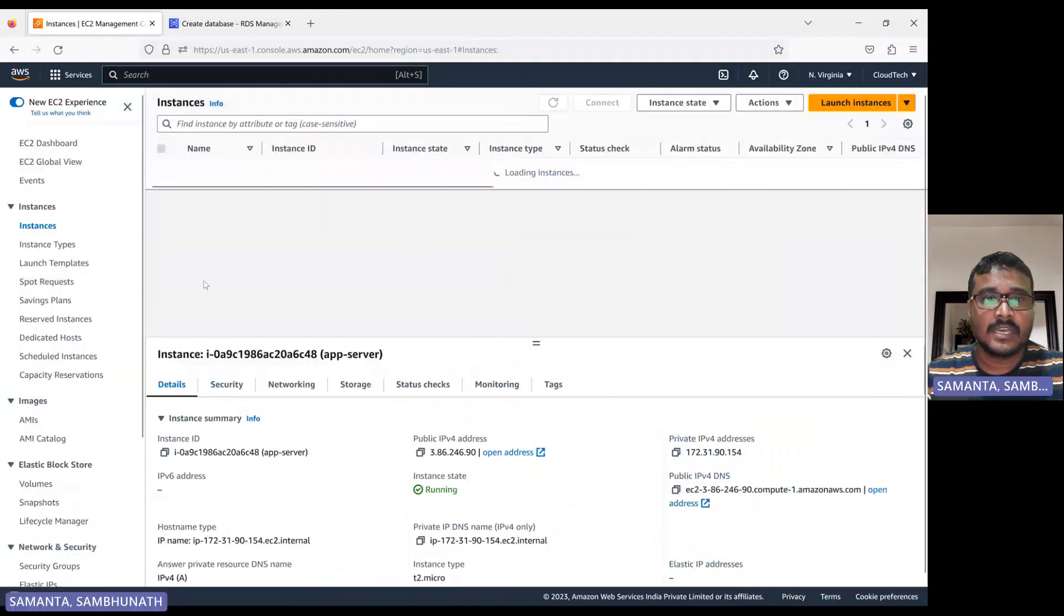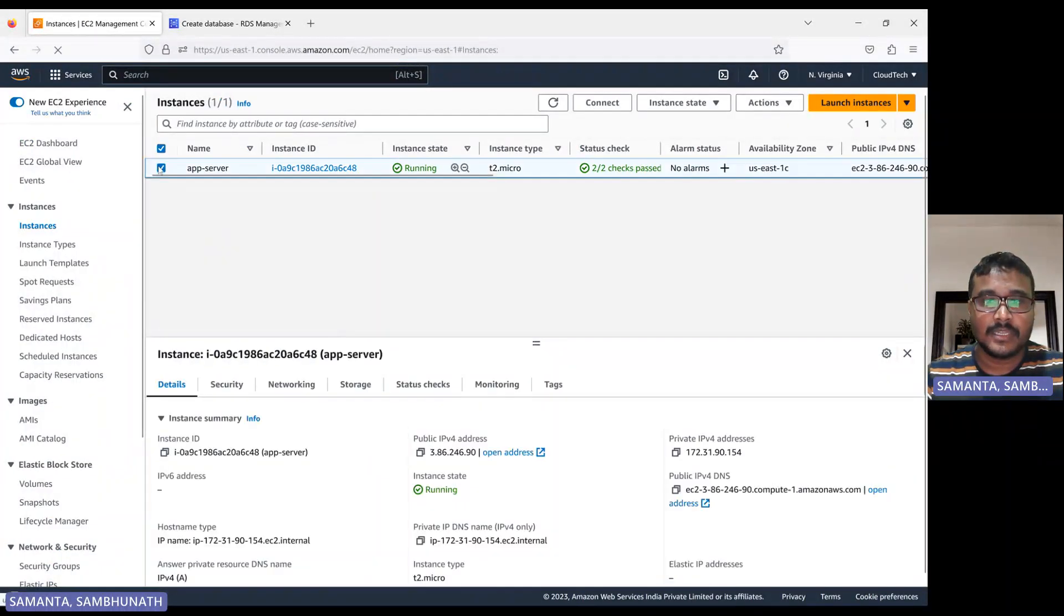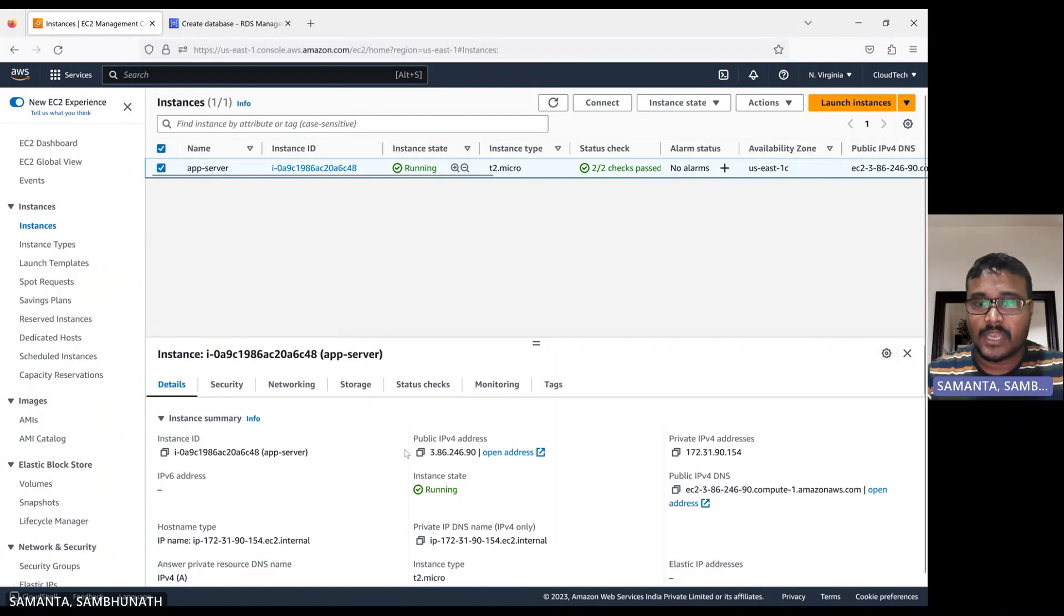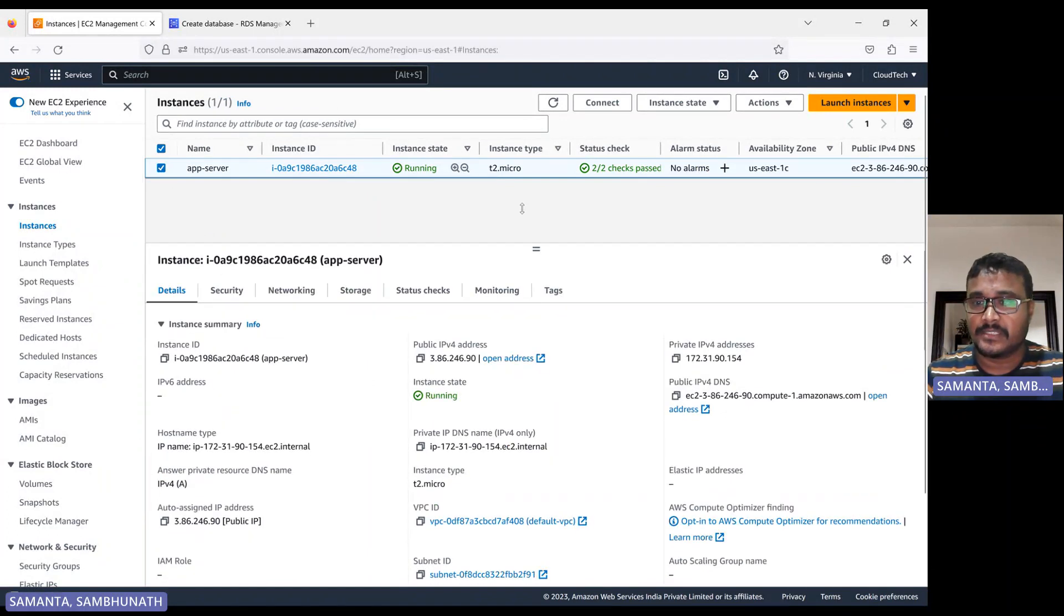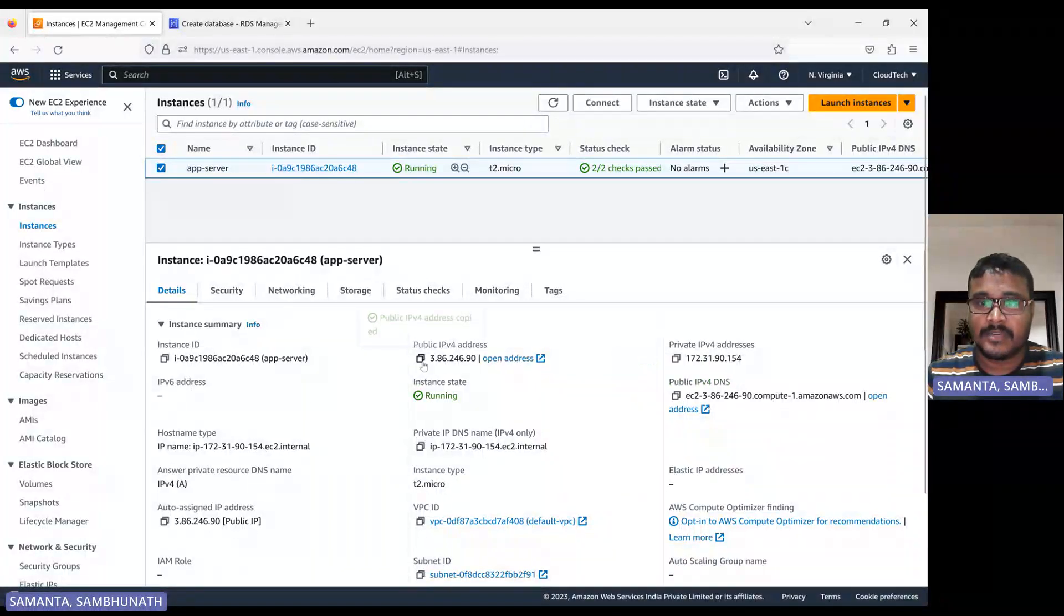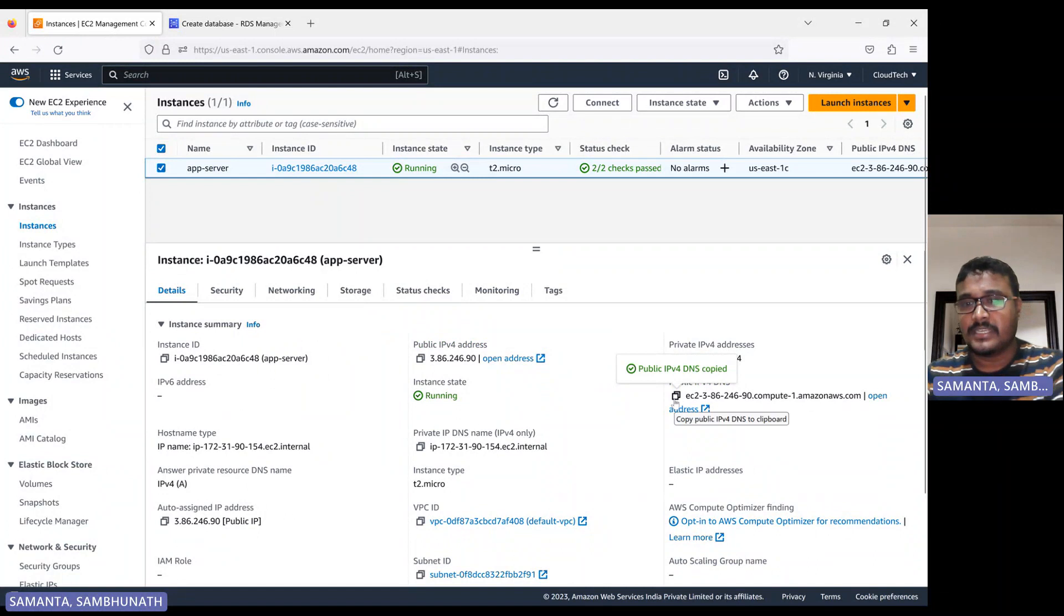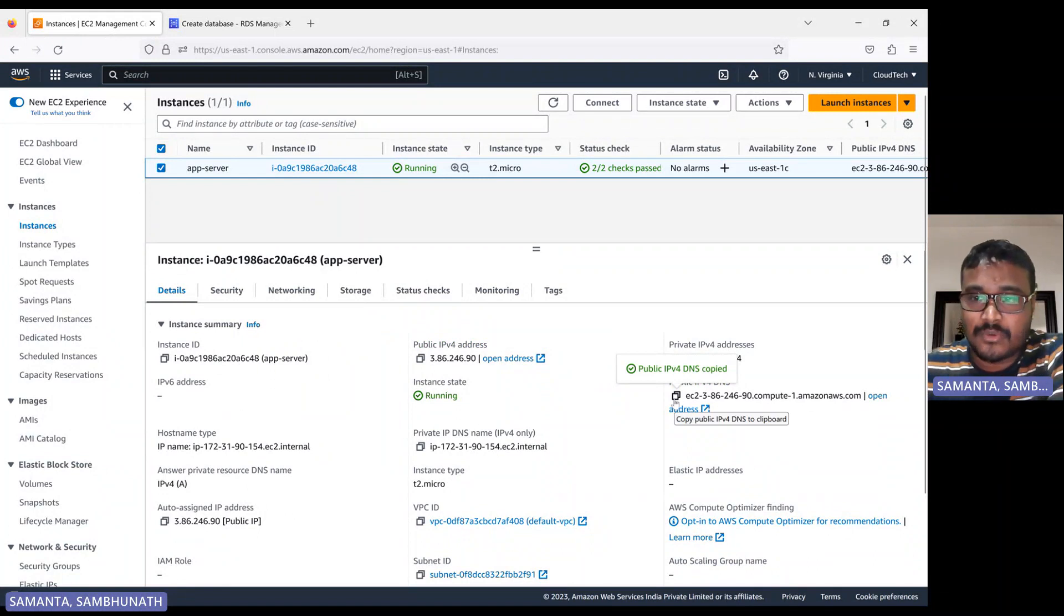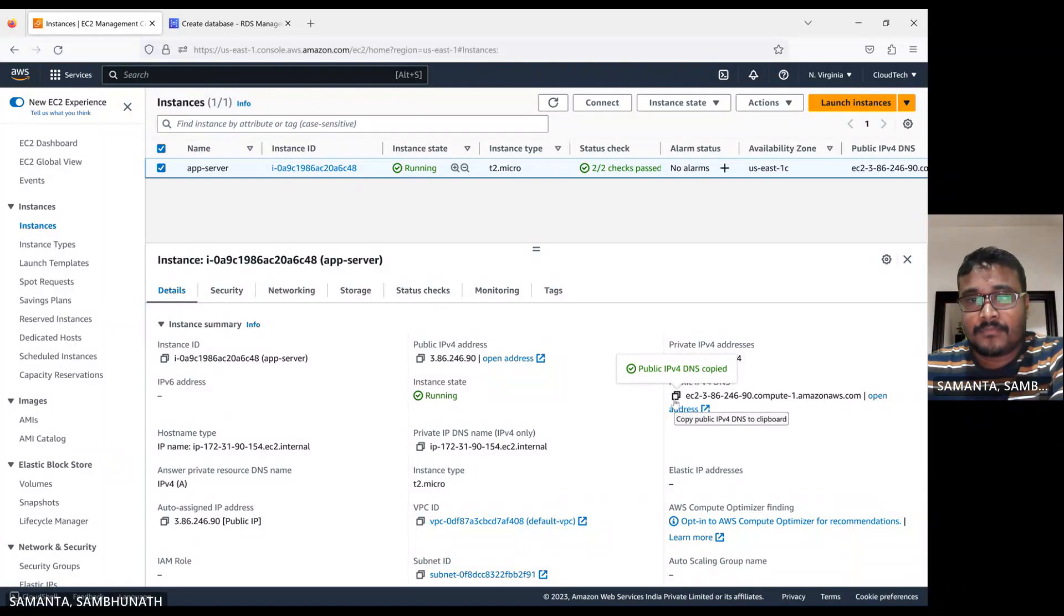So this is the EC2 instance. If you go here, this either you can take the public IP or maybe you can have the endpoint DNS or you can take the DNS. Anything is fine, either public IP or DNS. While you are connecting from that MySQL Workbench, you can try like this.